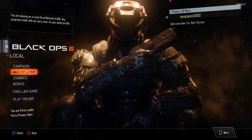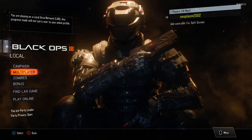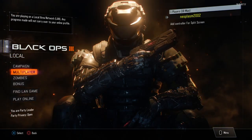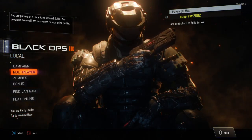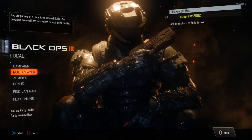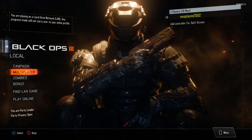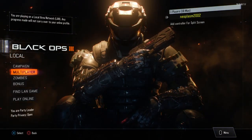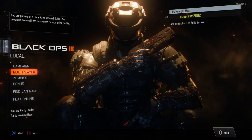Hello everybody and welcome back to a news video. If you're reading the title of this video, you should be able to know that my editing program stopped working.